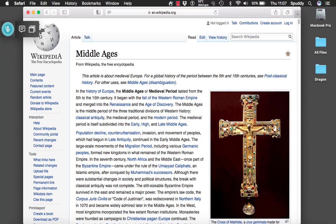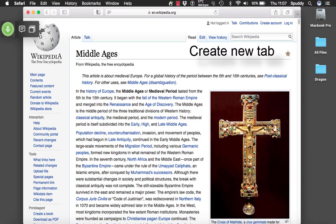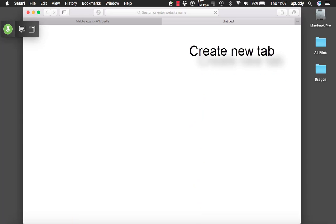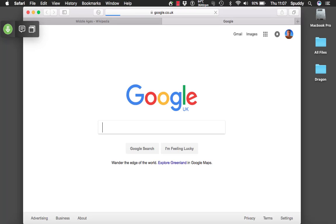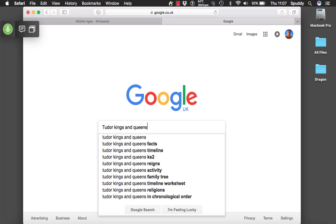Now you can see it's a bit cumbersome doing it that way. There's a better way where we use the command show all links. So we'll give that a go. Wake up. Create new tab. Tudor kings and queens. Press enter.